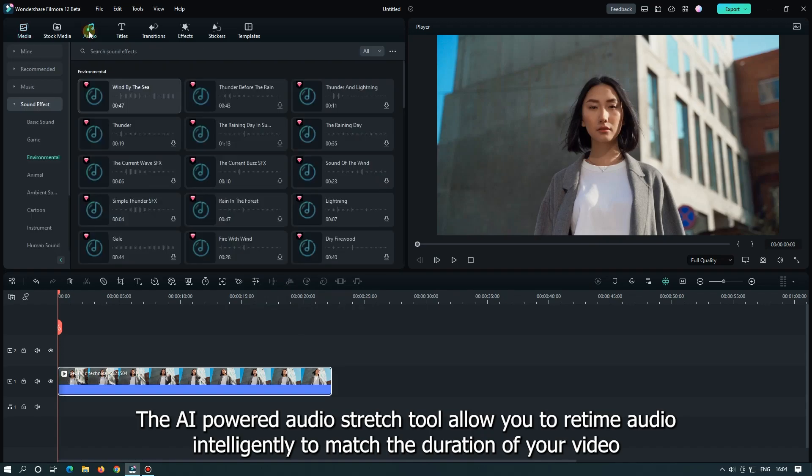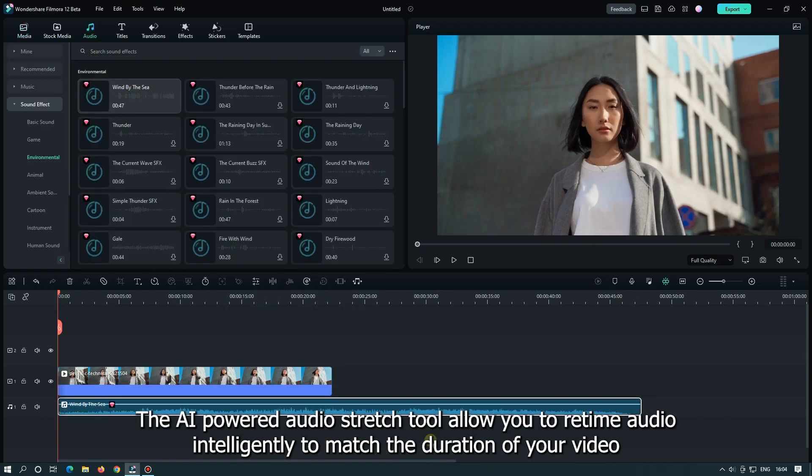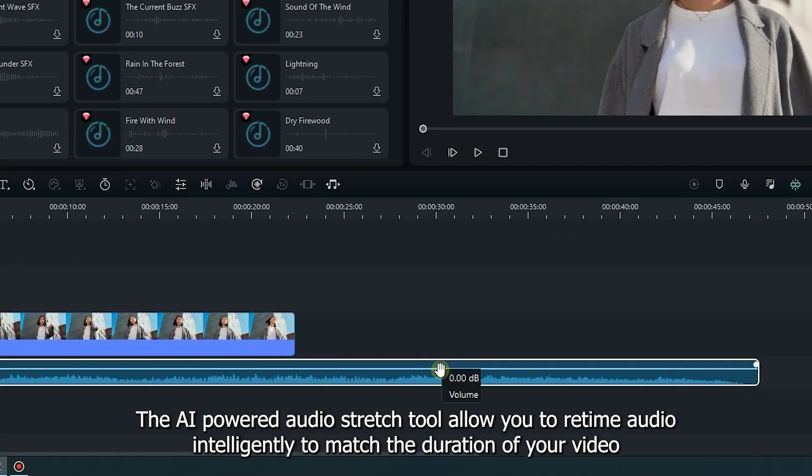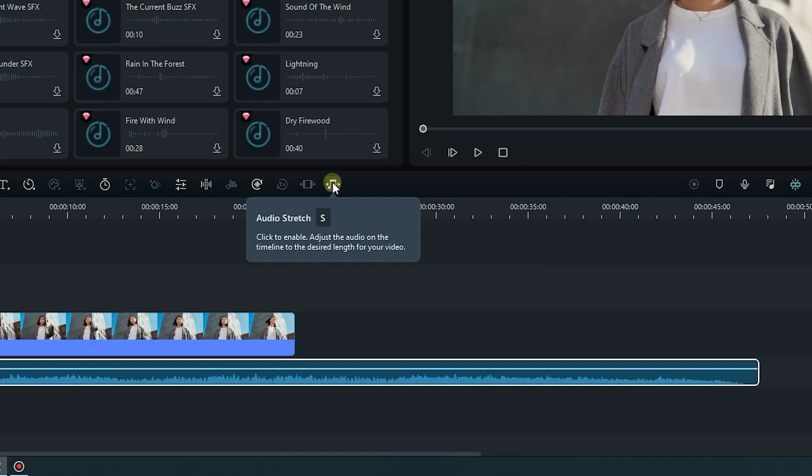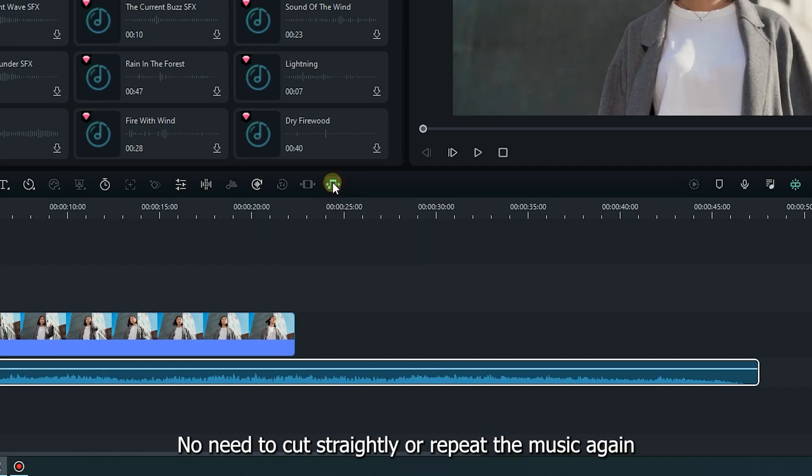The AI-powered audio stretch tool allows you to retime audio intelligently to match the duration of a video. No need to cut straight or repeat the music again.